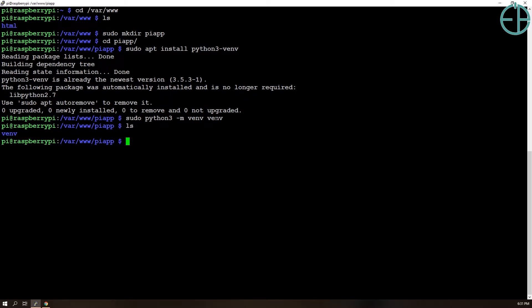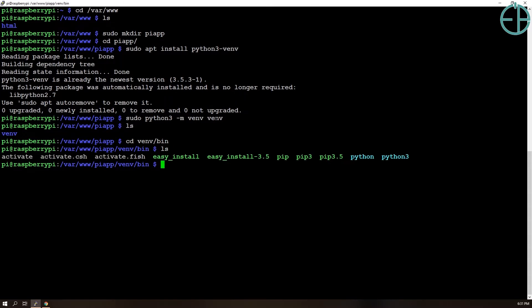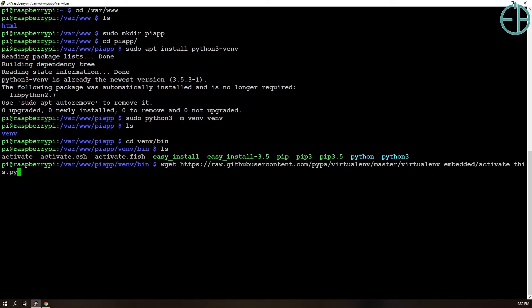Before I move any further, I want to show you something. When I go into the bin directory, there used to be a file called activate_this in a previous version of venv environment. For some reason, they took it out.